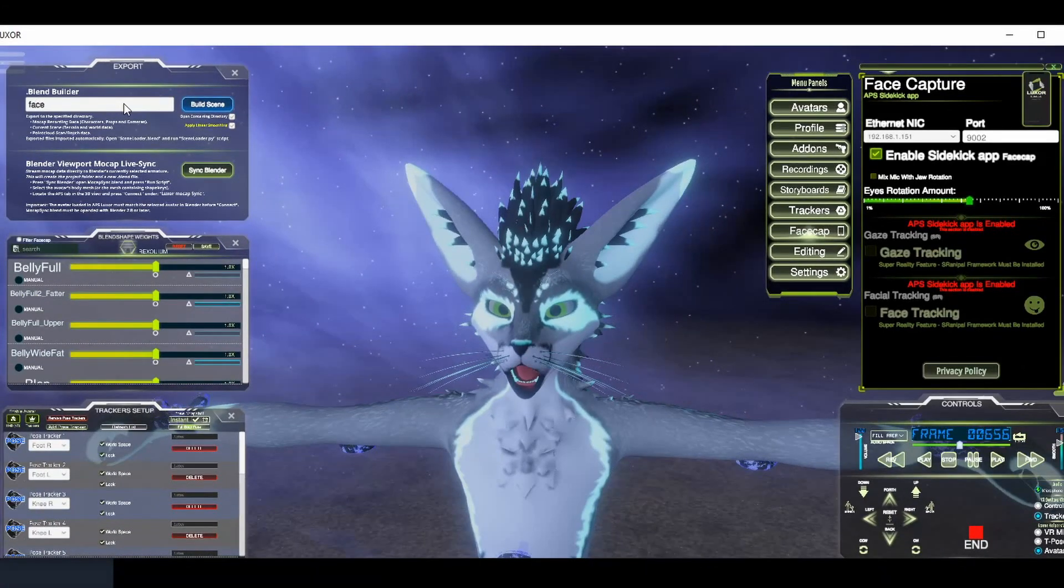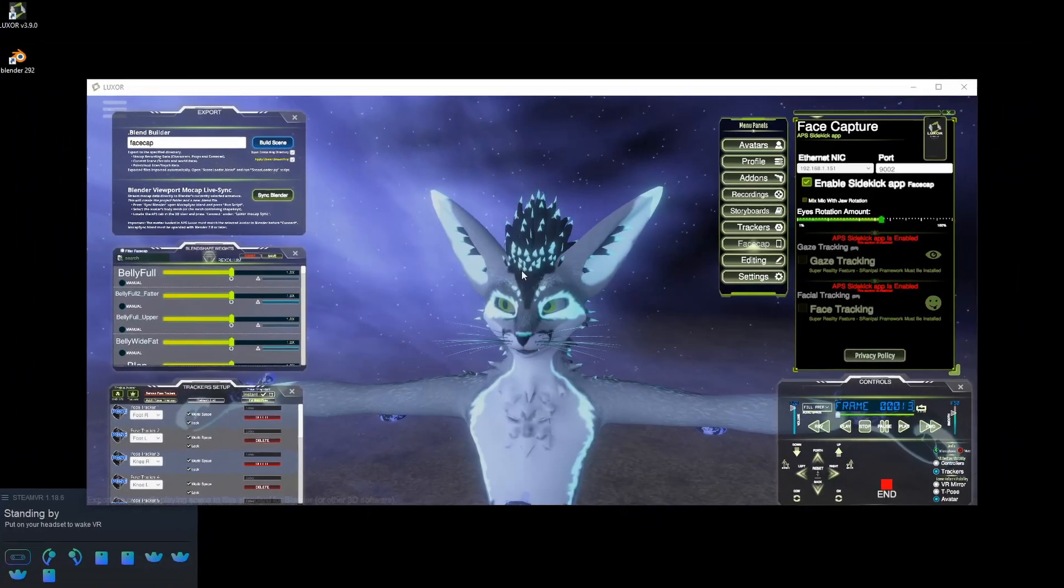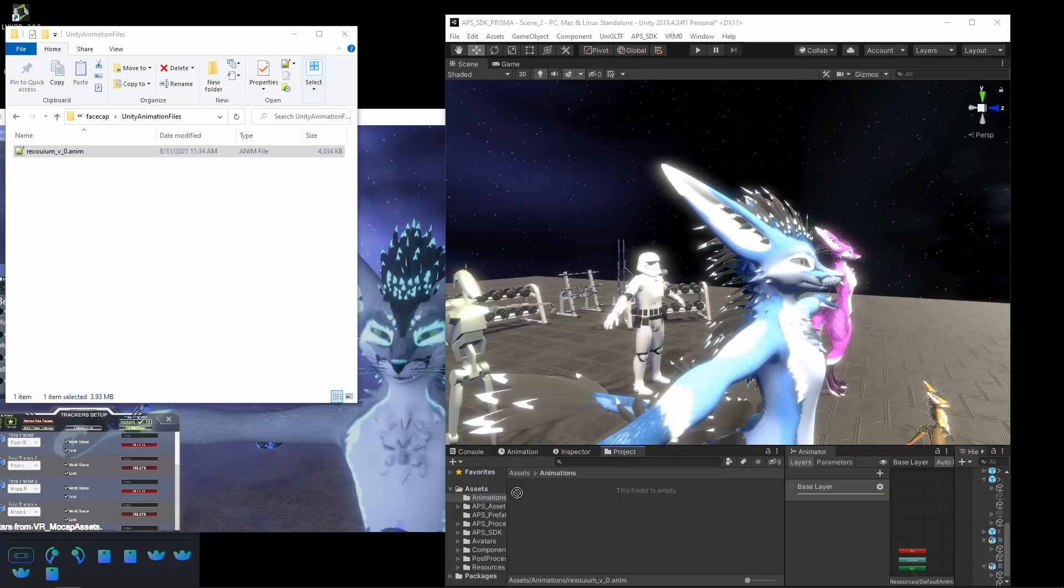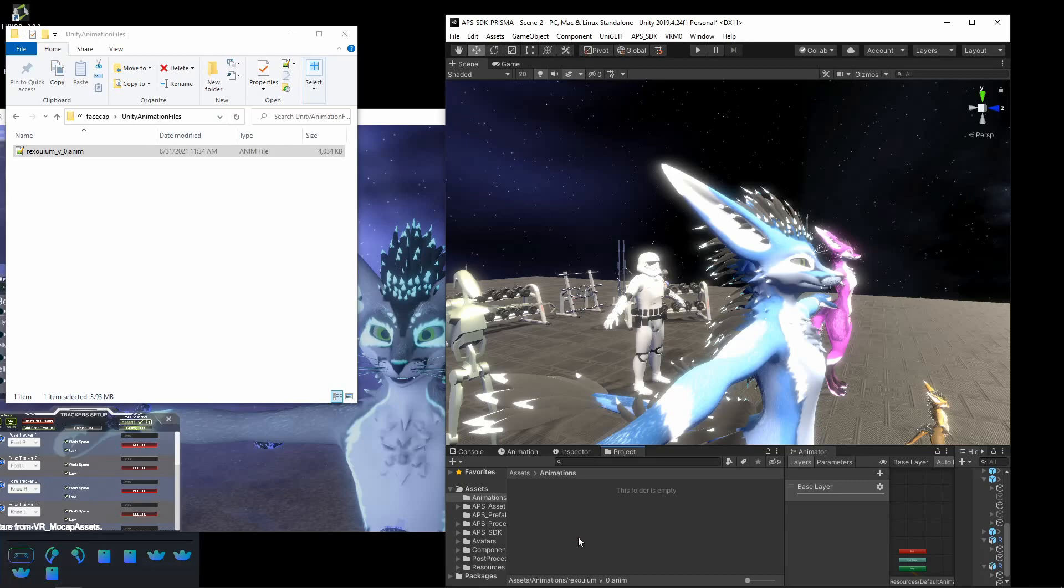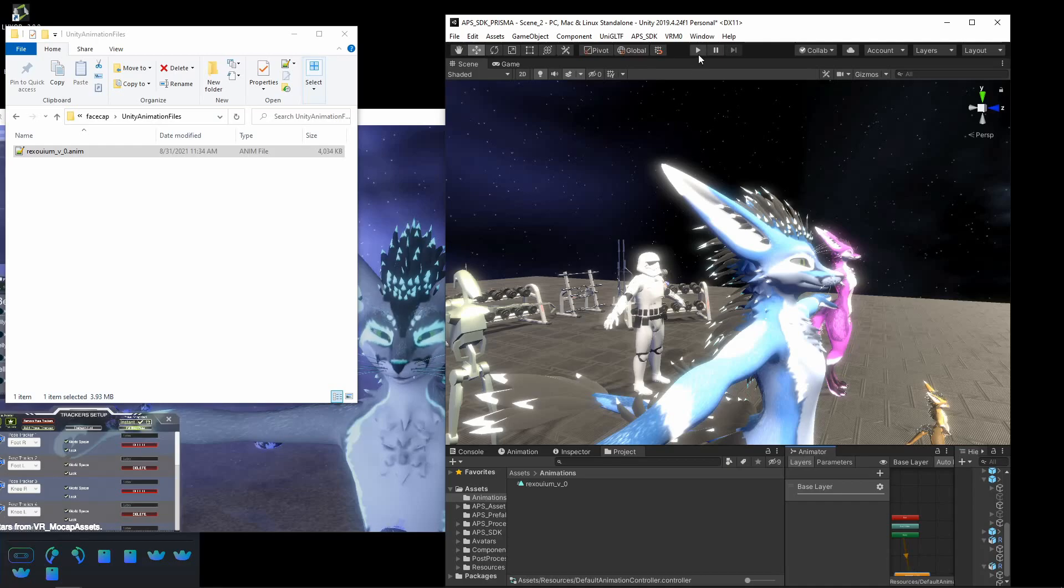Hello. Just add that to the project, and then add that to the animator. Hello. And run.